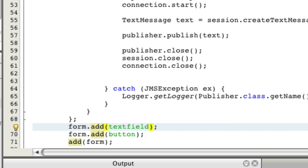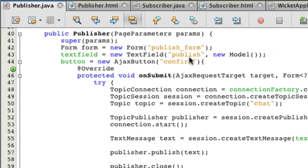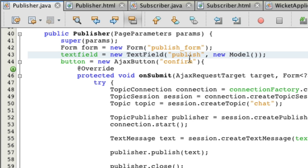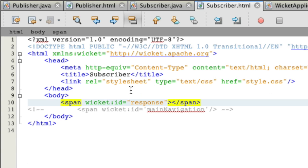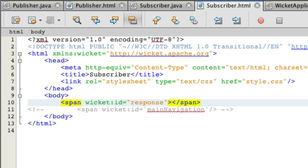That's pretty much everything it actually takes to write the publisher. There is nothing else that you really have to do. It's pretty much all the code we had. We were just tying a textField and some buttons to it. Now, let's go into subscriber. We're going to make a span with WickedIDResponse. That span is going to be changed depending on what's going on.